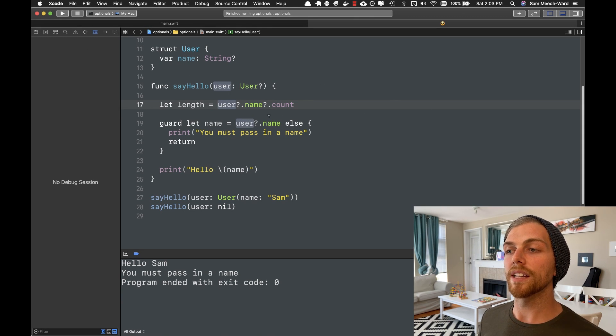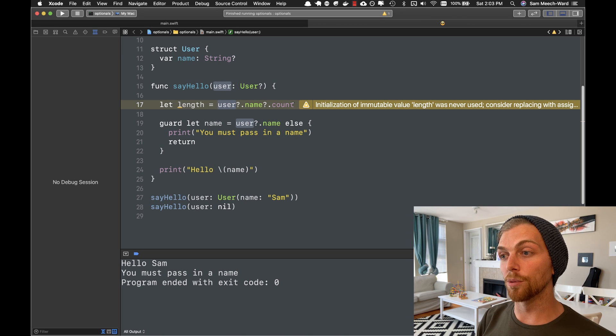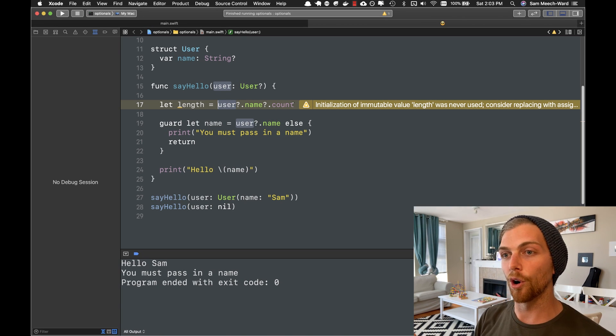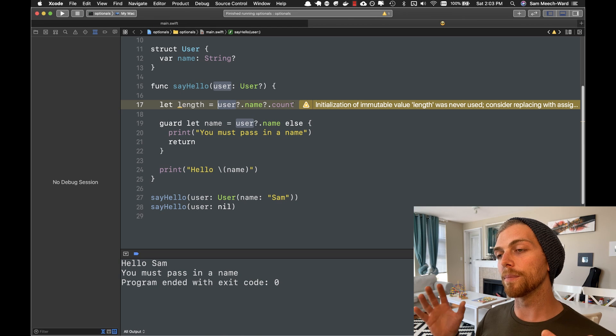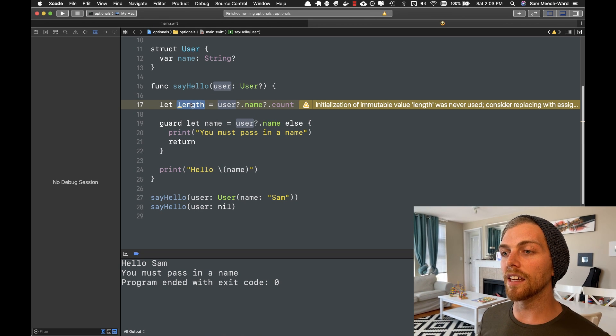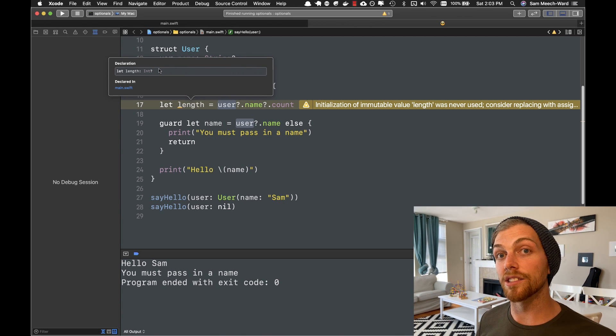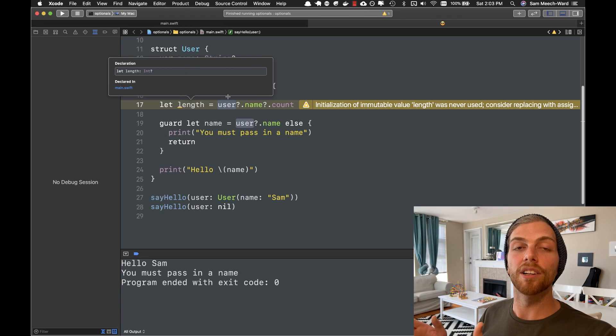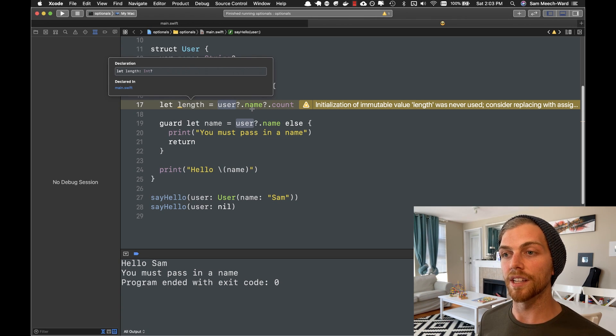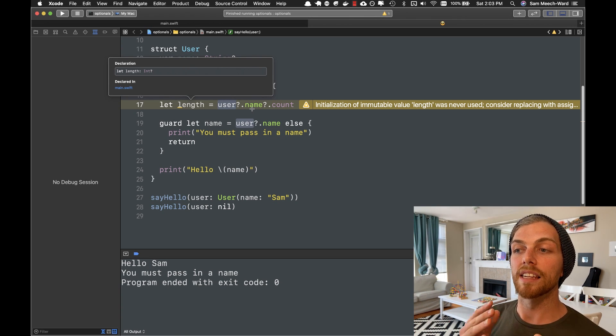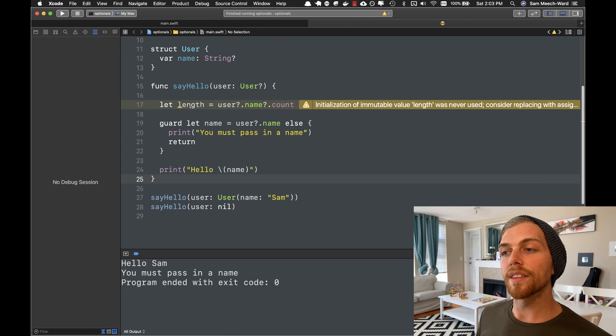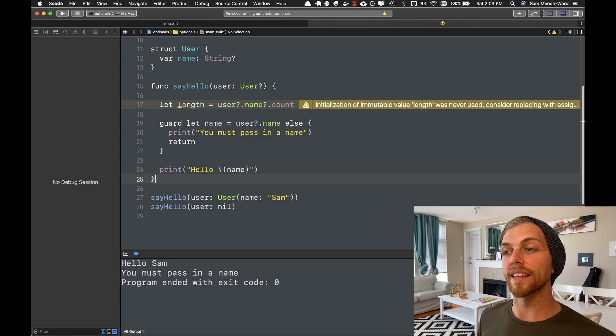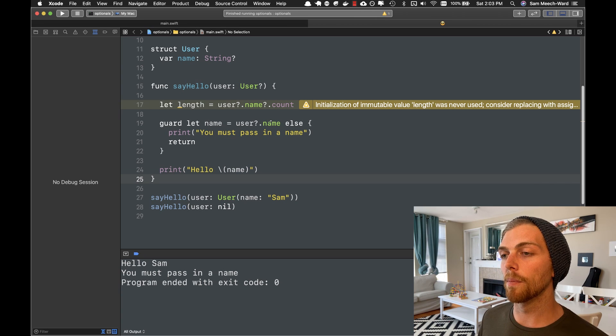So count is an int. And it's not an optional int. It's just a normal int because a string will always have a length. It will be zero or more characters long. But because I've used optional chaining here, the type of length is actually an int optional. Because anywhere along the chain, nil might get returned, right? Because if user is nil or name is nil, then we're going to get nil as the result of this. So length is now an optional int that will have nil if any of them are nil, but will actually contain the count if it manages to get through every object and access the count.